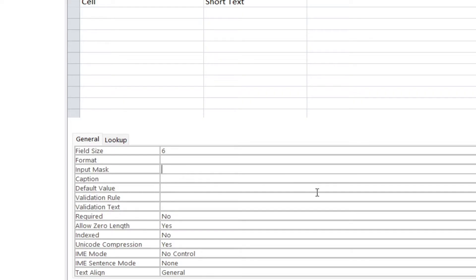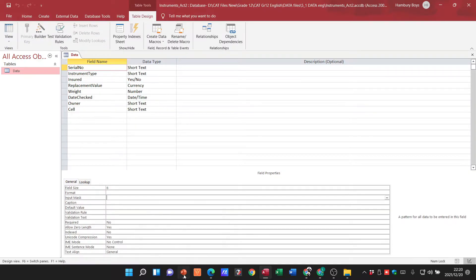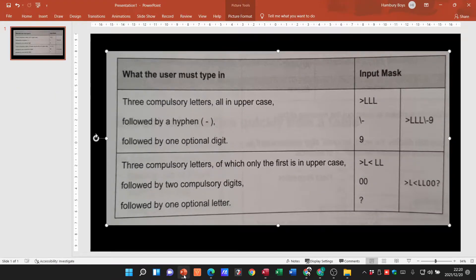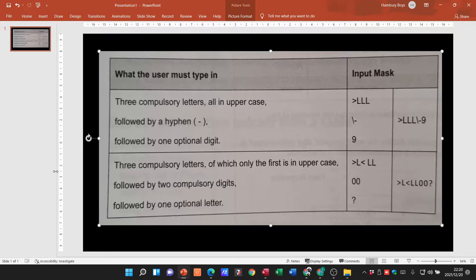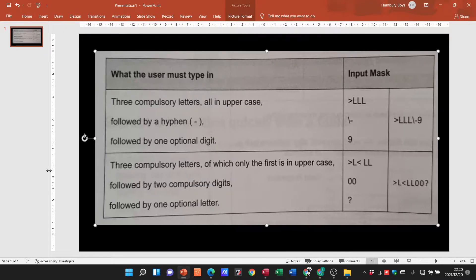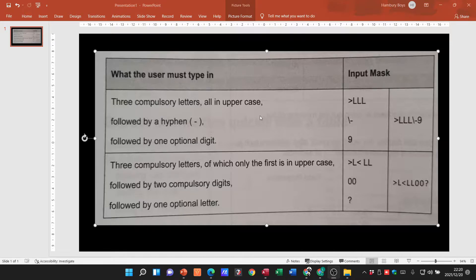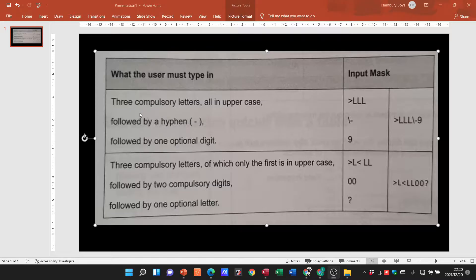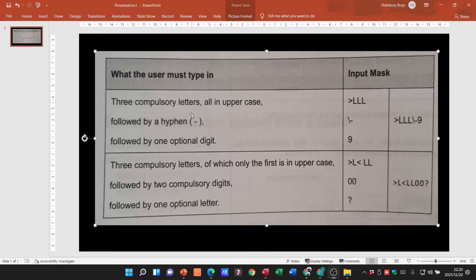How do I know what to actually do? Well in your textbook they give you a little table that looks like this and this is very important. Okay, we need to understand this before we go any further. So here they mention to us the user must type in...